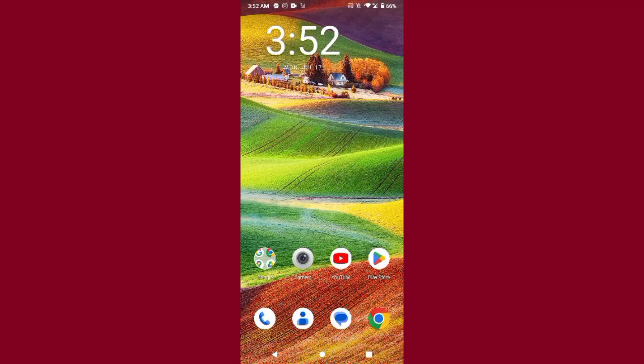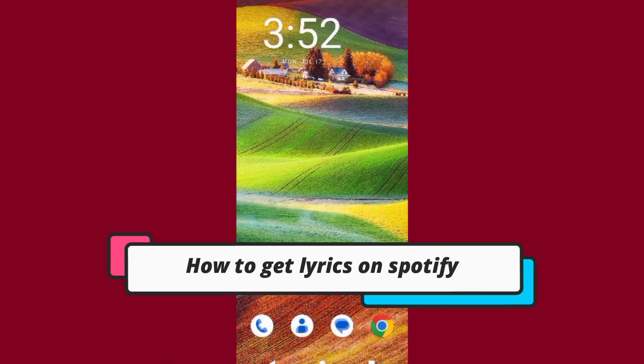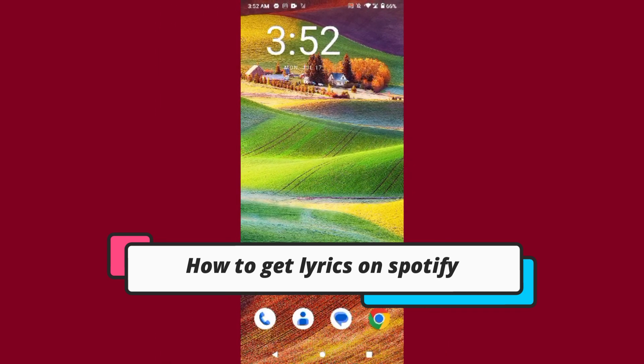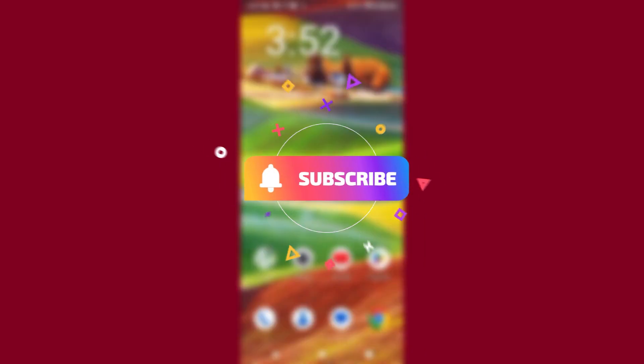Hi guys, welcome back to my channel. In this video I will teach you how to get lyrics on Spotify. If you want to get it, watch this video till the end, and if this video really helps you out, do subscribe to my channel. So let's start the video.